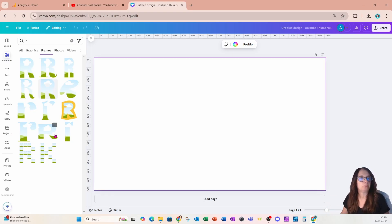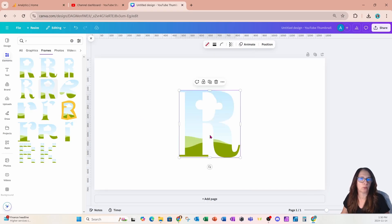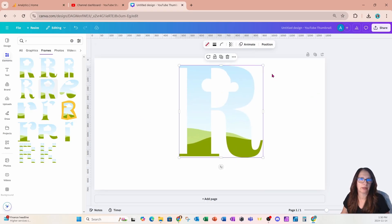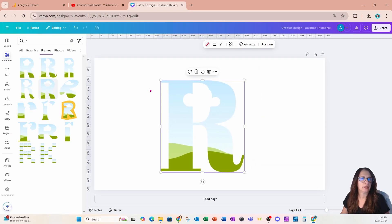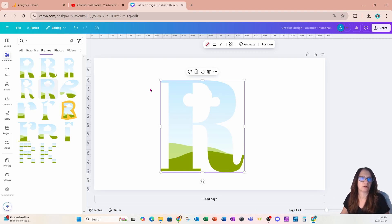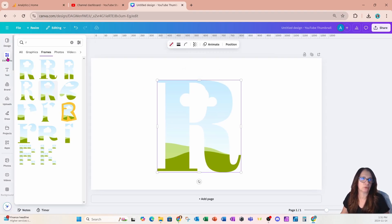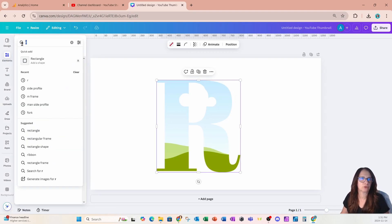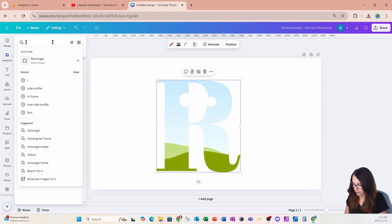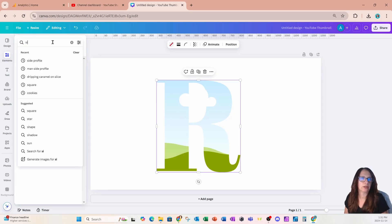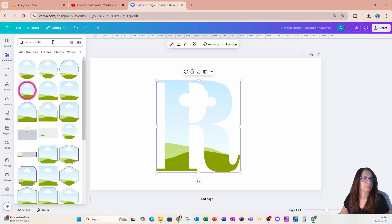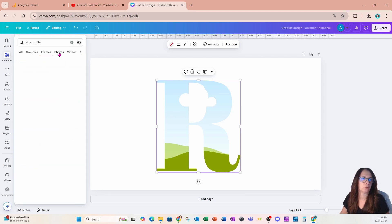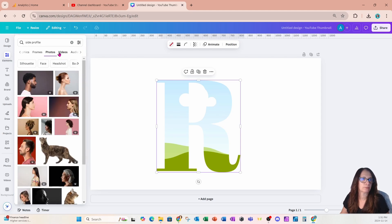I'm now going to place an image inside of my frame, or I'm going to choose an image. So I'm going to come over to my elements again and I'm going to search for side profile. Just make sure that you are in photos, and I'm going to use this photo right here. Now I'm going to take a copy of this photo.